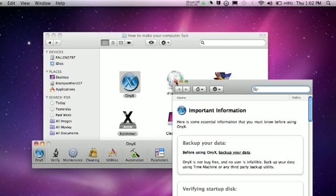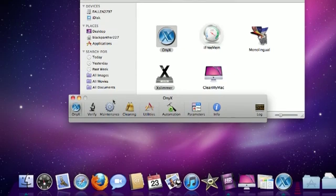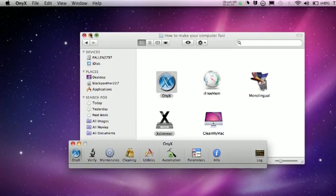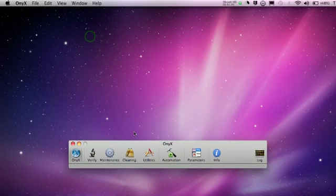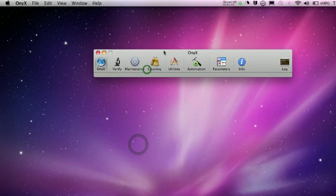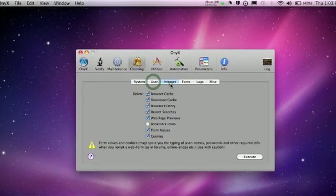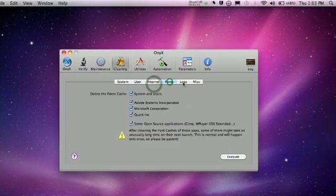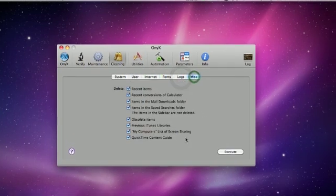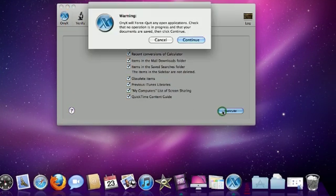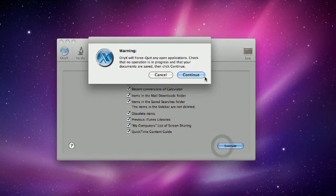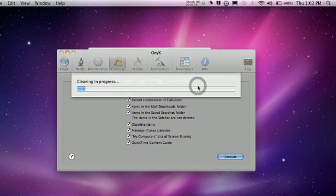That's just a little warning box. Go right here to Cleaning. You can check whichever ones you want. Click Execute, then click Continue. Now it's going to be Cleaning in Progress, so I'll be right back.